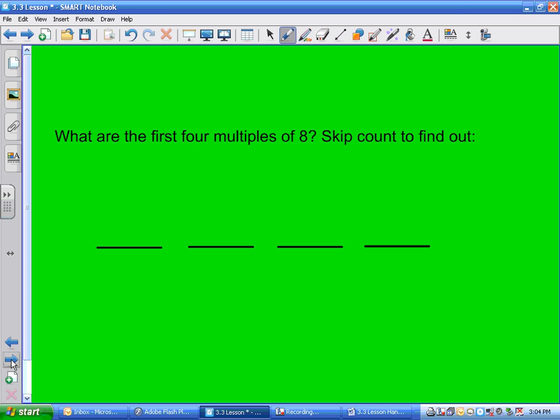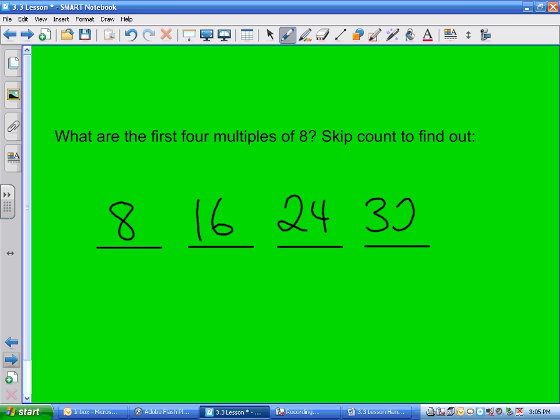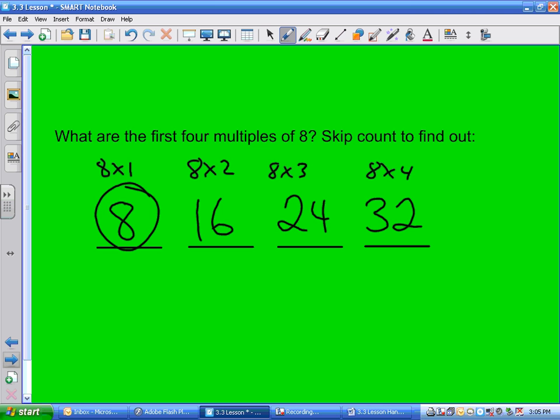What are the first four multiples of 8? Go to your 8s on your multiplication chart and skip count by 8s. The first one is 8, second is 16, third is 24, and fourth is 32.